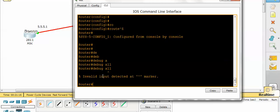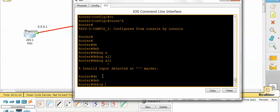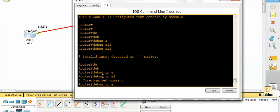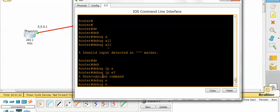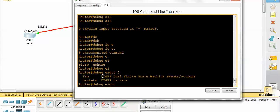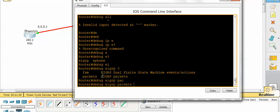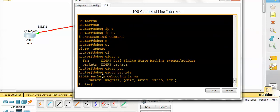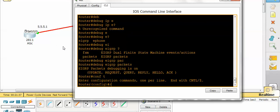I have to check debug IP EIGRP, debug EIGRP packets. If you're running EIGRP or any other protocol, it will show here. So let's configure.